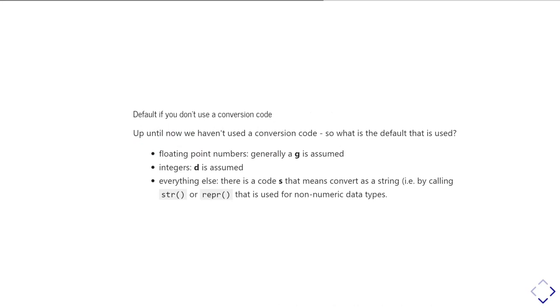If you don't bother using conversion code, what's the default? So for floating point numbers, generally the letter code G is assumed. For integers, generally a D is assumed. And for everything else, there's actually another conversion code, which is S, which just means cast it as a string. And so that's basically doing the same thing as STR would do.